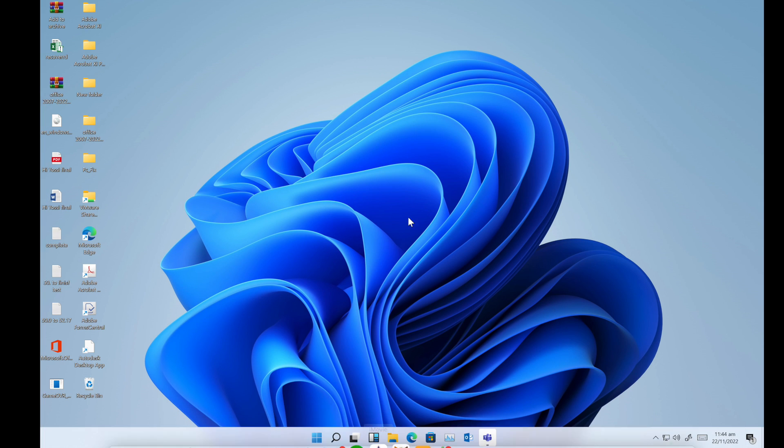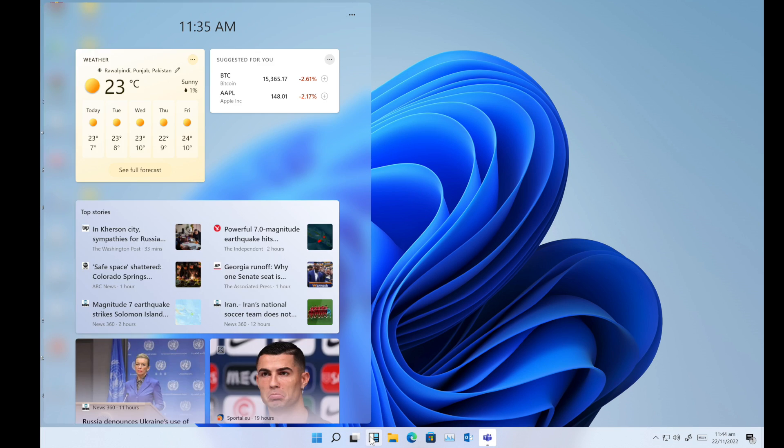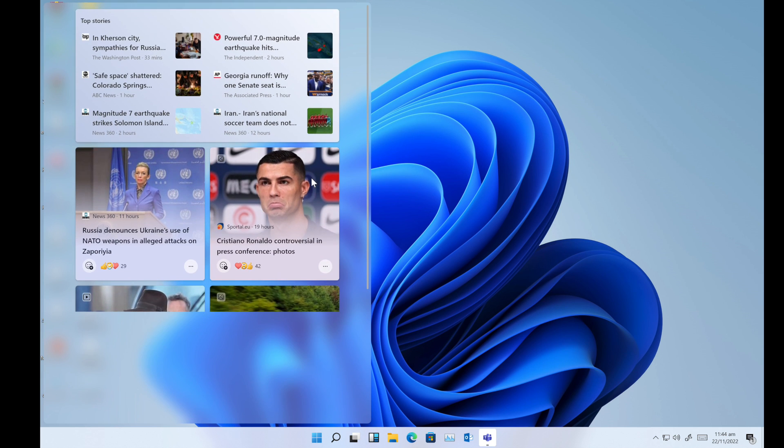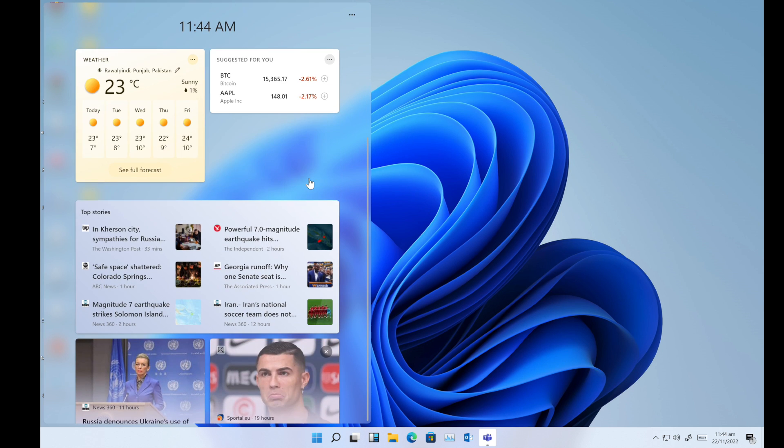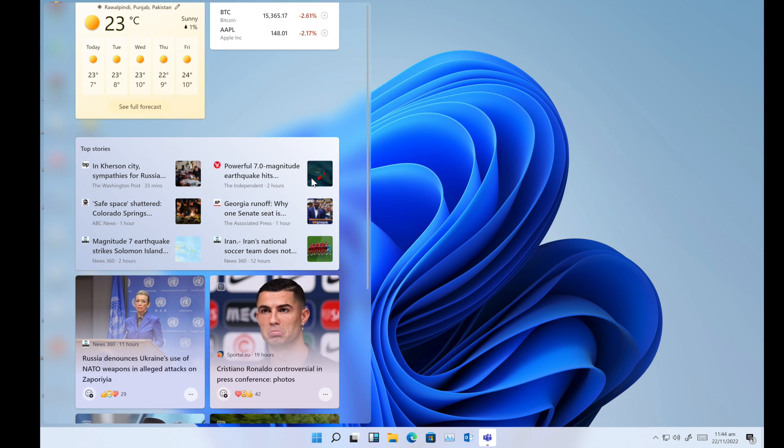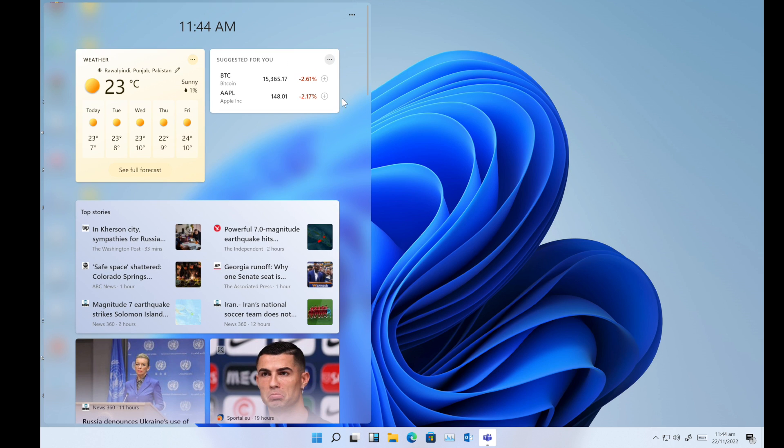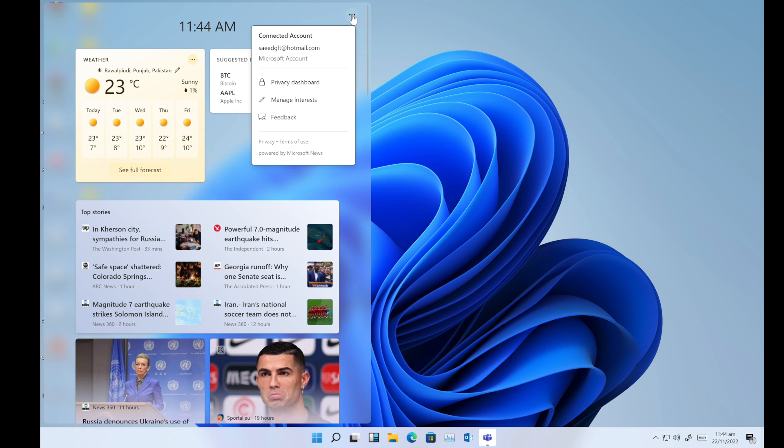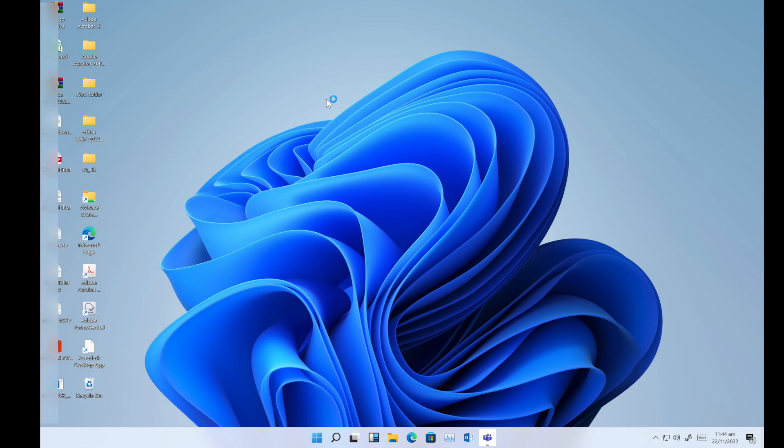You just need to click on the widget button from your taskbar and here you can see the news, weather, etc. You just need to click this three-dot menu and here you can see privacy dashboard and manage. Just click on manage.